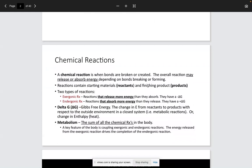Whenever we classify a reaction as being exergonic, we mean that it is spontaneous, and the fact that it's spontaneous means that it can proceed directly from A to B over to C, meaning that it releases energy. It releases more energy than it absorbs. When we look at that in terms of something called the delta G — meaning the change of energy from the reactants to the products — we can say that the delta G is negative.